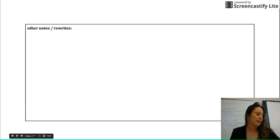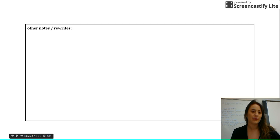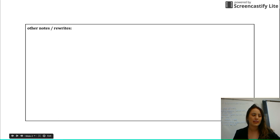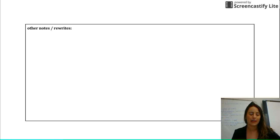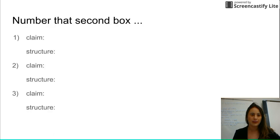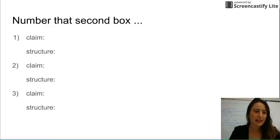Right now flip to this back page in your packet. I know there are two boxes like this — we filled the top one yesterday, so go to the second one. This is what we're going to do today. And then number that second box like this.